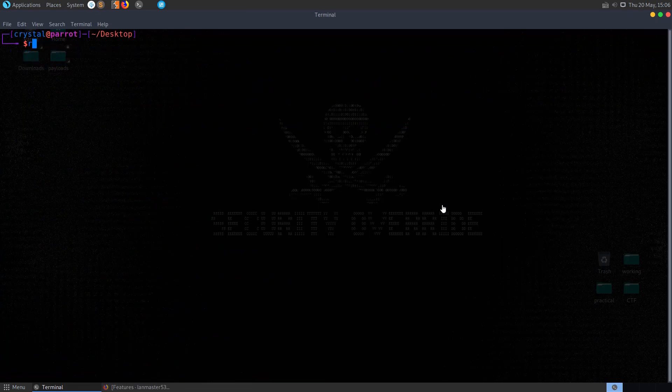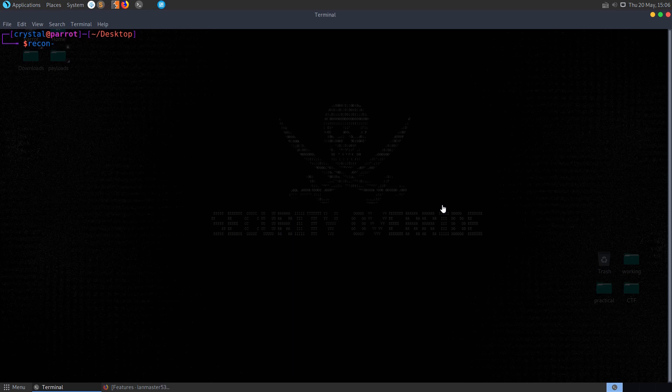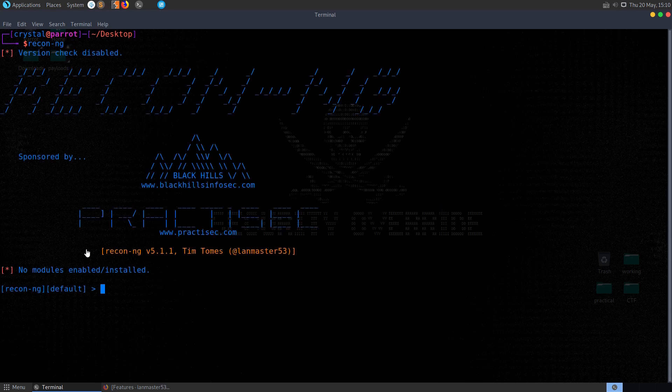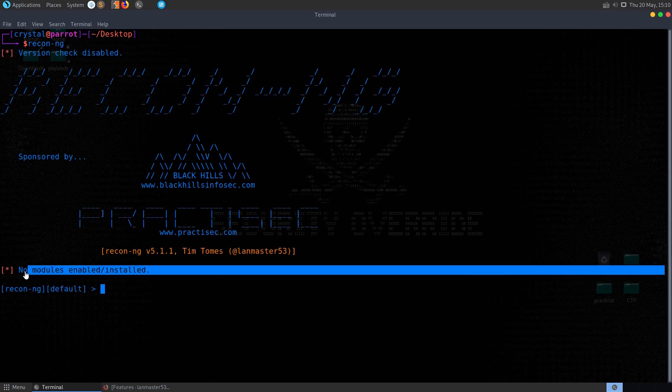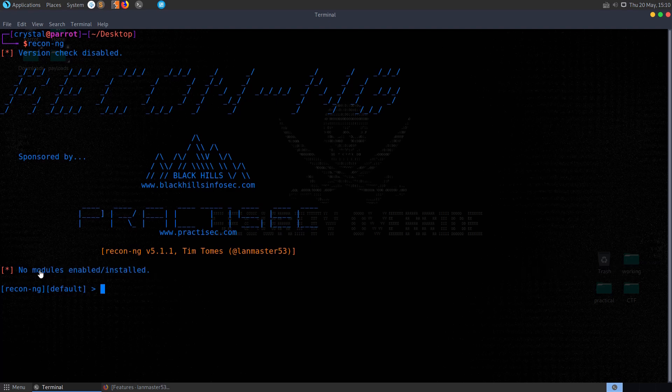I'm just going to launch the program without any additional options. You'll notice that this launched instead that we have no modules enabled or installed, so that's something we'll need to take care of.